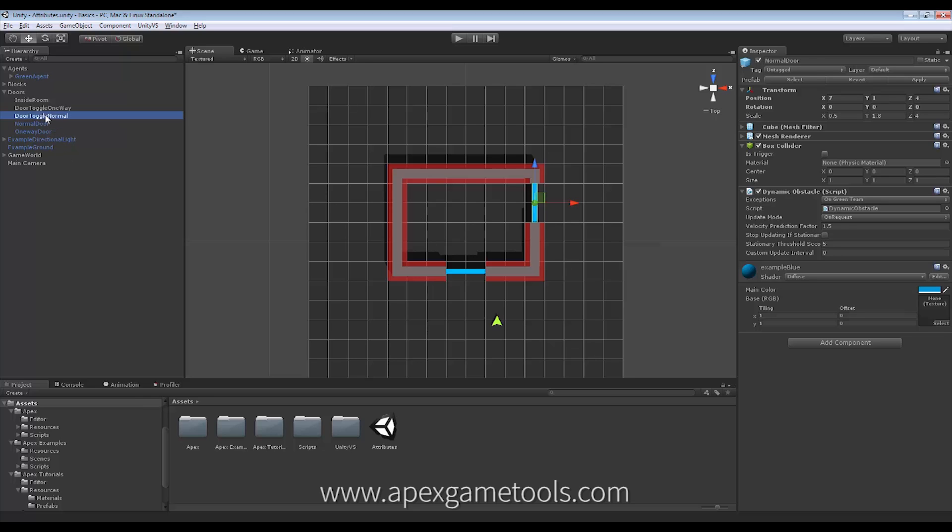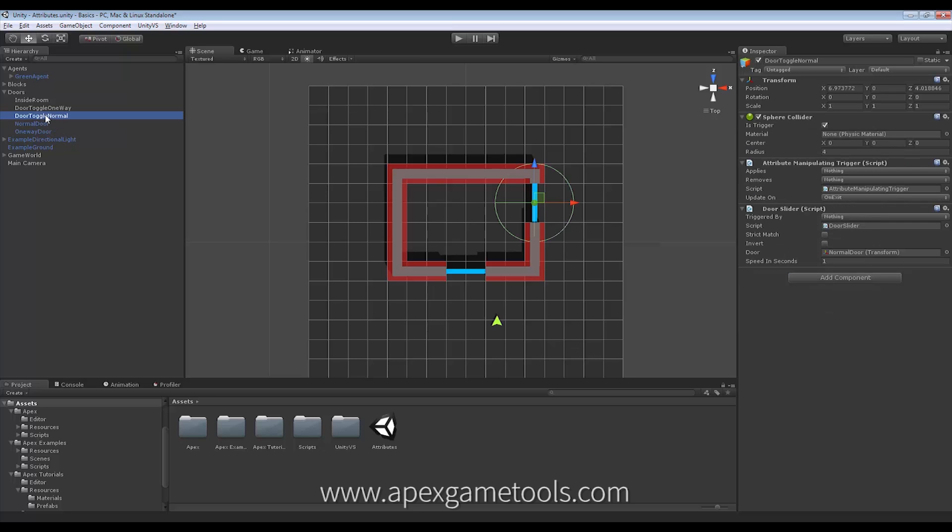So for that, we have this toggle. And the first thing we just do, we just ignore this up here for a second. And we just look at this slider. As you can see, it says Triggered By.